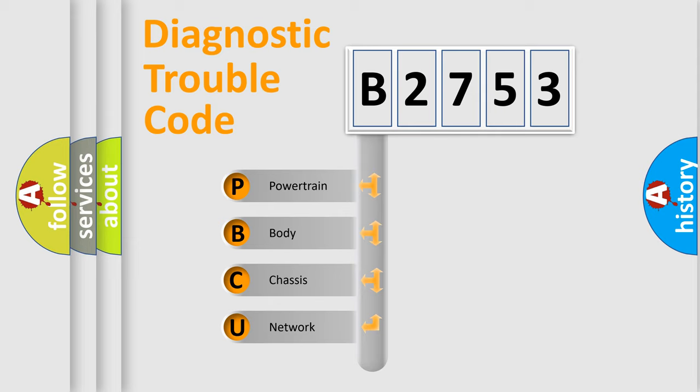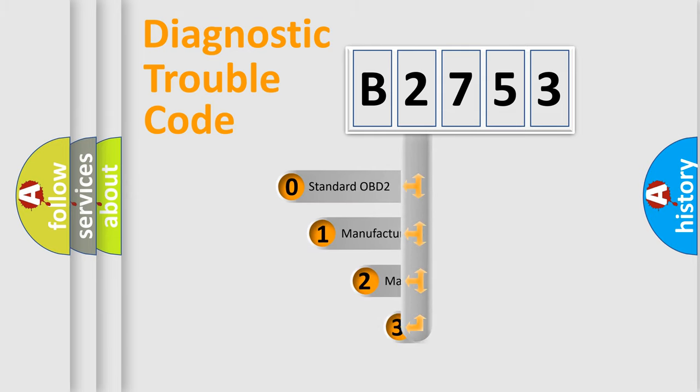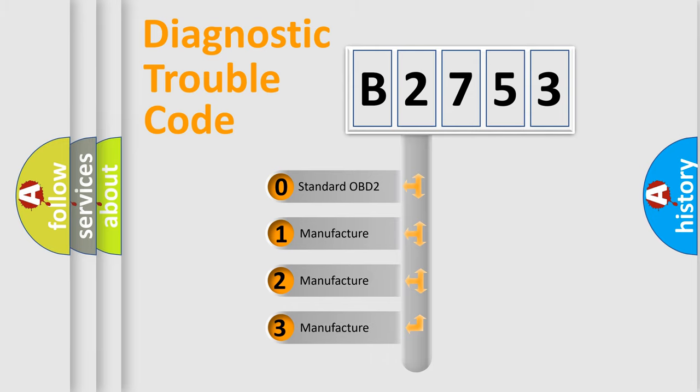We divide the electric system of automobile into four basic units: Powertrain, Body, Chassis, and Network. This distribution is defined in the first character code.